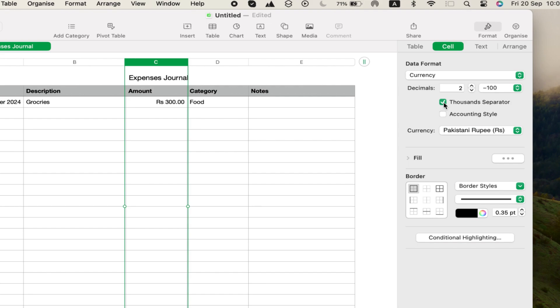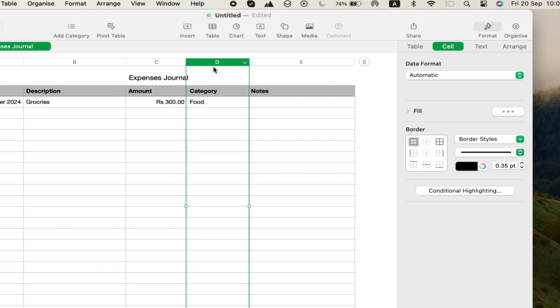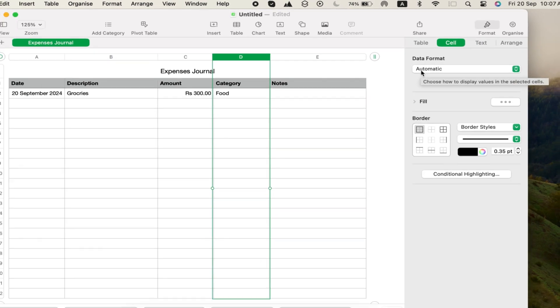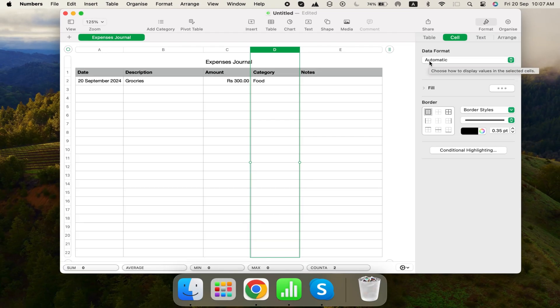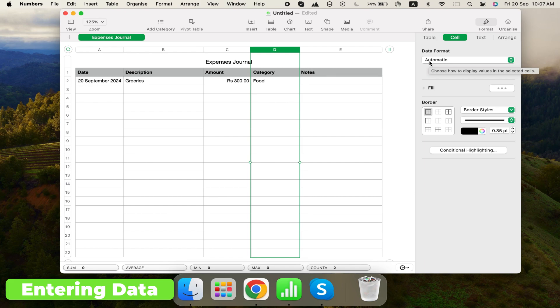The Description and Notes columns can remain as regular text. For the Category column, keep it as automatic text input. When you add a new row, enter the date, description, amount, category, and any notes.